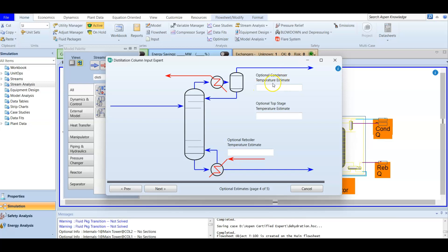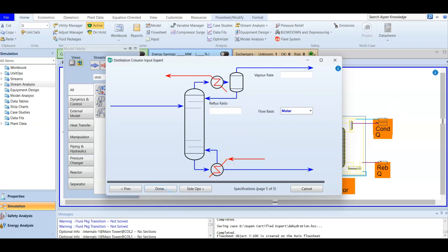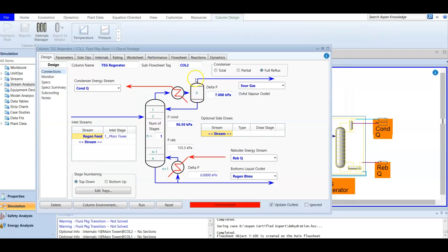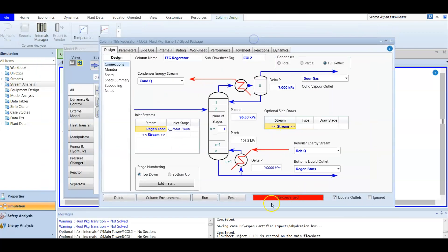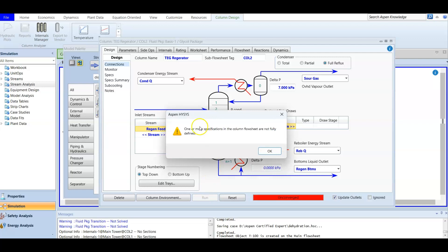There is an option to enter an estimated temperature for the condenser or reboiler, but since we don't have that information, we leave those fields empty as they are not required. We also note that we have a full reflux configuration, so no reflux ratio needs to be entered in that section.